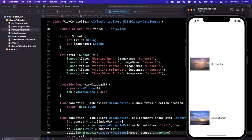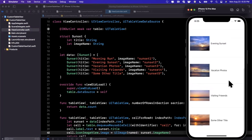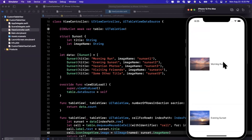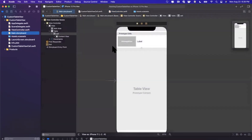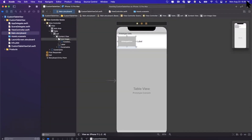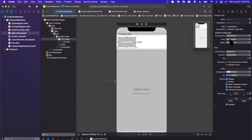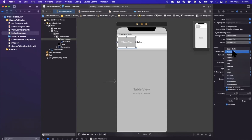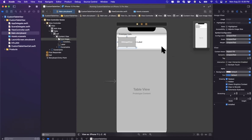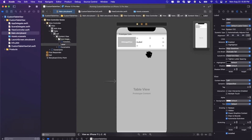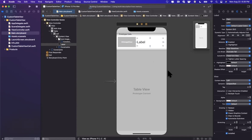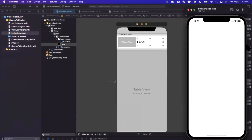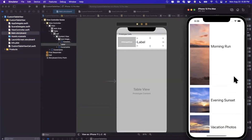Running it, we can see the image view appearing, but the sizing looks a little wonky and the label is small. To fix the image, select the image view, open the attributes inspector, and change the content mode to 'Aspect Fill' — that maintains the aspect ratio and fills the image view's container. Also bump up the font size of the label to 28 so it fills more nicely.